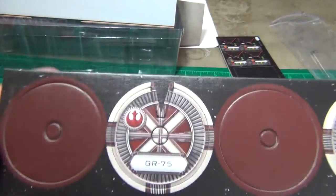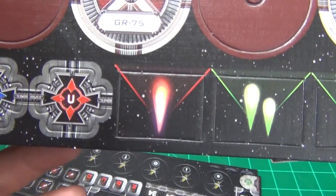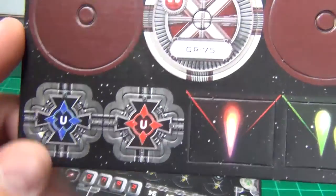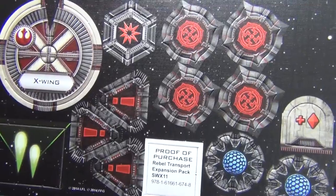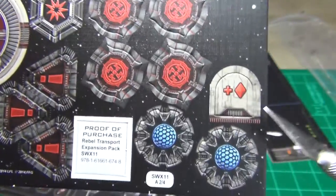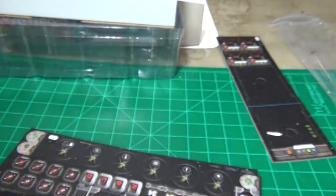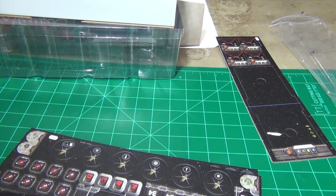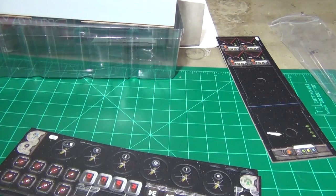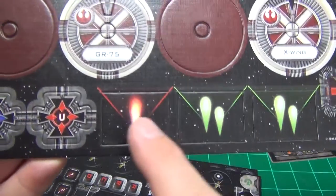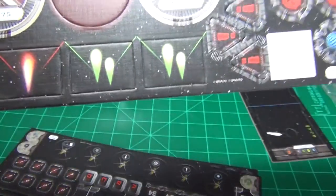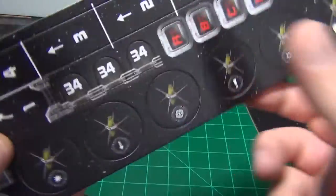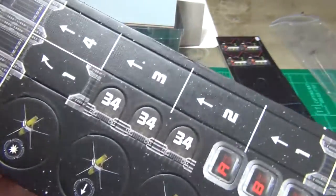Looks like we have a movement dial for the X-Wing and the GR-75. Looks like maybe some lock-on, stress tokens, shield tokens. I'm not sure what this token is. Too many tokens on the list to try to look through it while doing a video. We have some of these tokens. I don't know if that's a heavier weapon that can be shot.